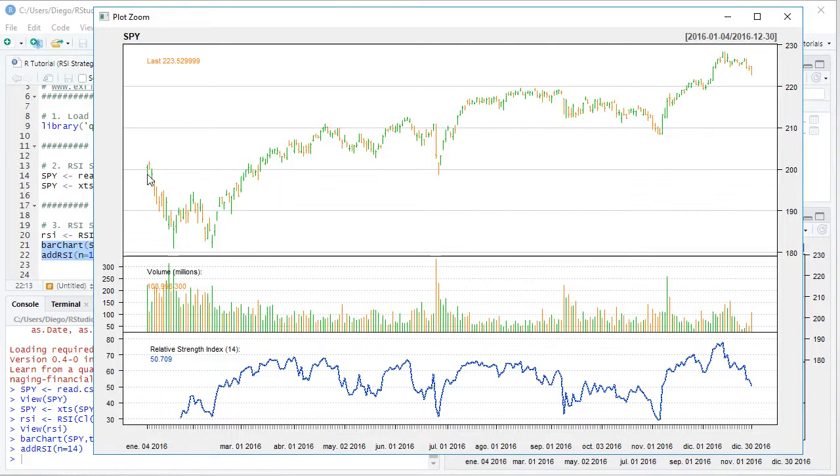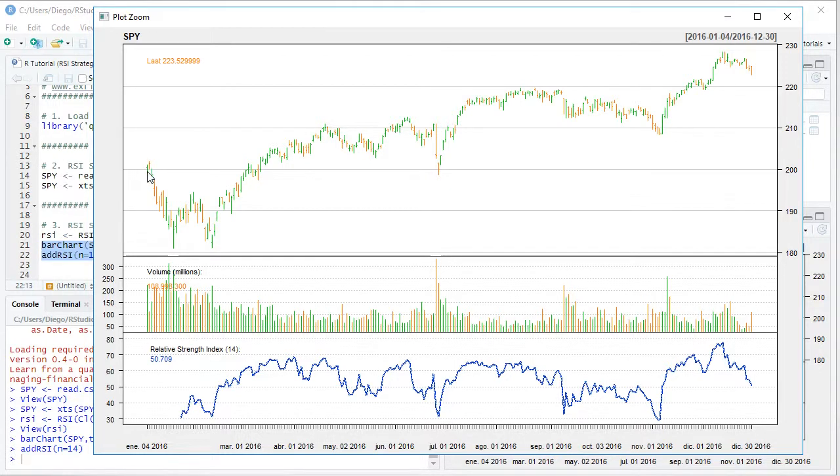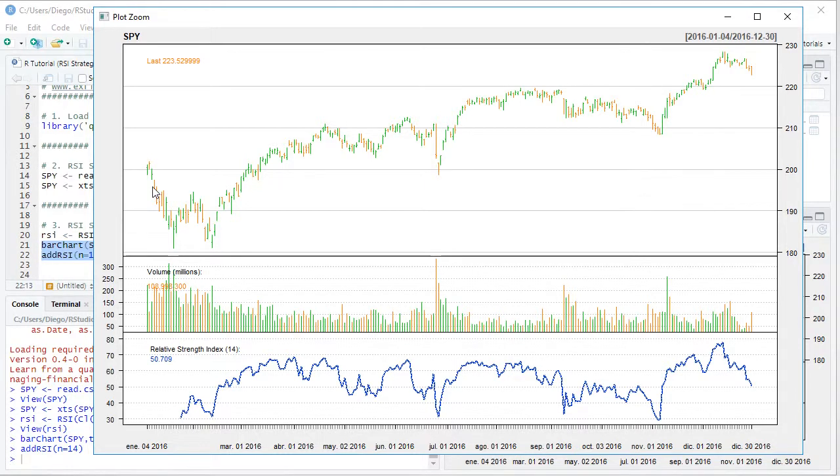When the bars are colored in green, that's when we have a close price which was above the open one. When they're in orange, that's when we have a close price which was below the open one.